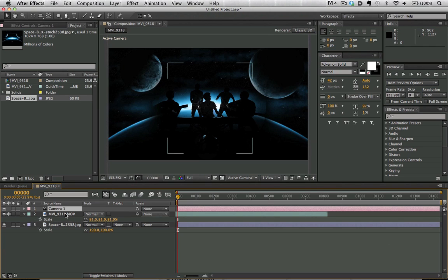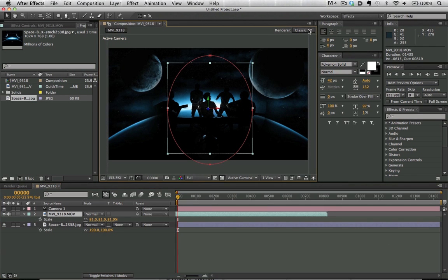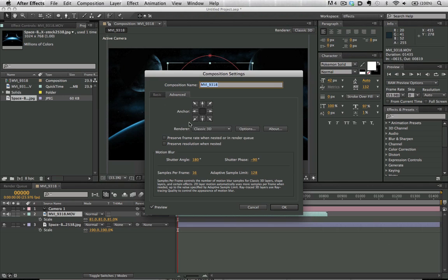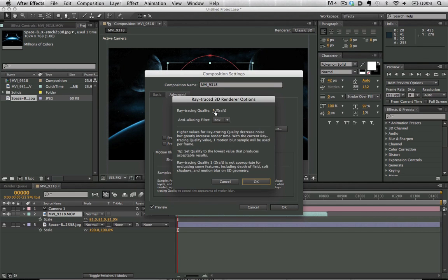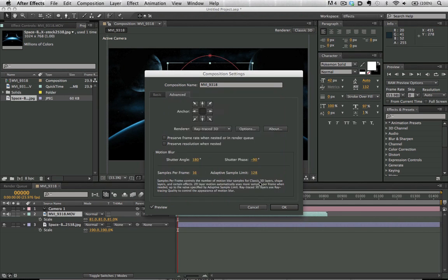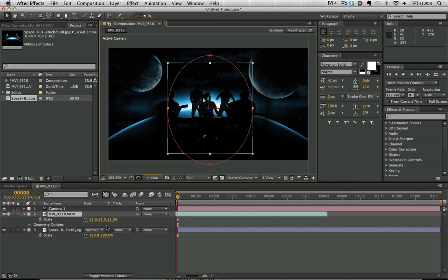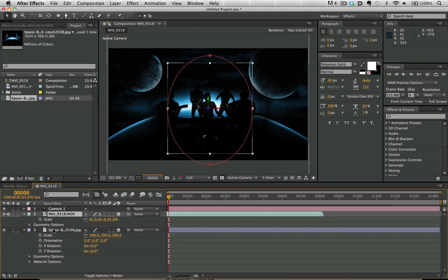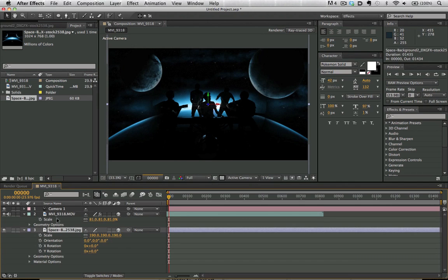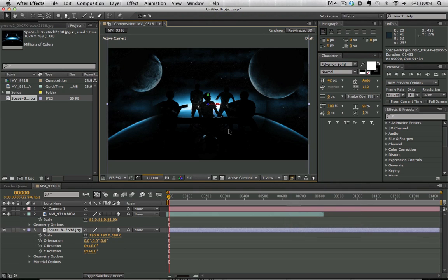And we have these two layers here. One is these drummers and musicians and we're going to go into our ray tracing settings and turn our ray tracing on. We're going to bring the settings low for now so we can work with it with ease and speed. We're going to turn both these layers on as 3D layers.